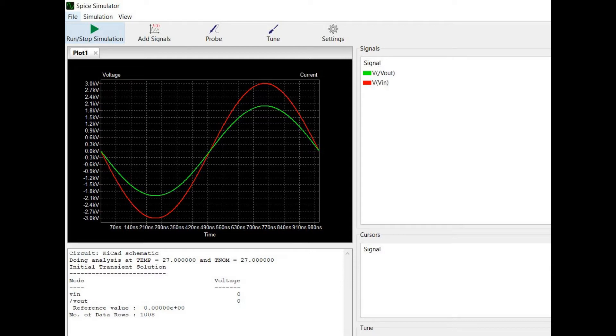Welcome to this channel. In this tutorial, we will design and simulate the voltage divider circuit using the KiCad tool.